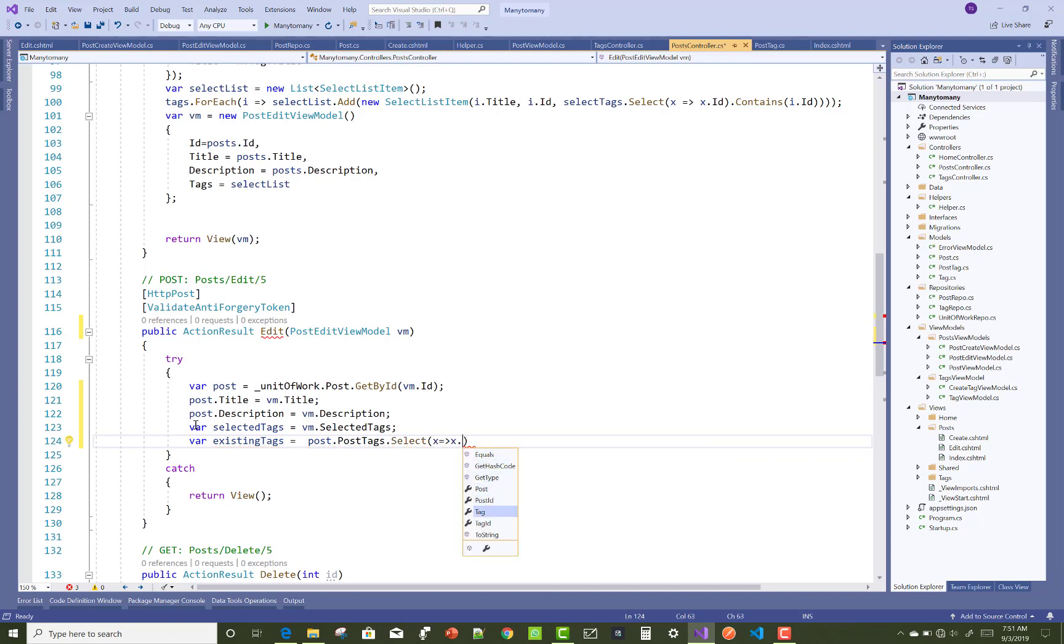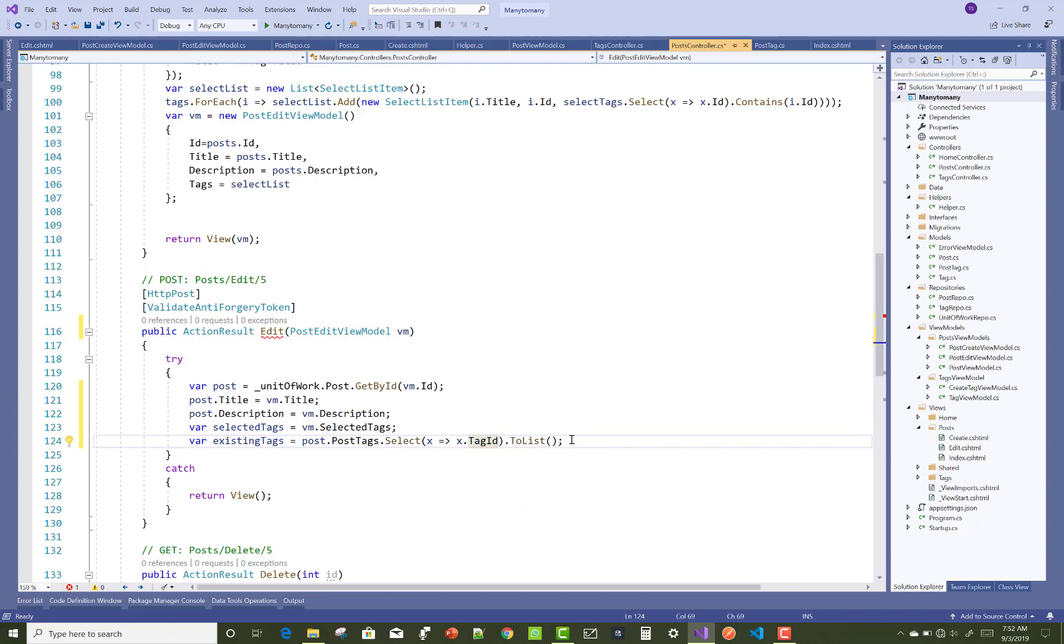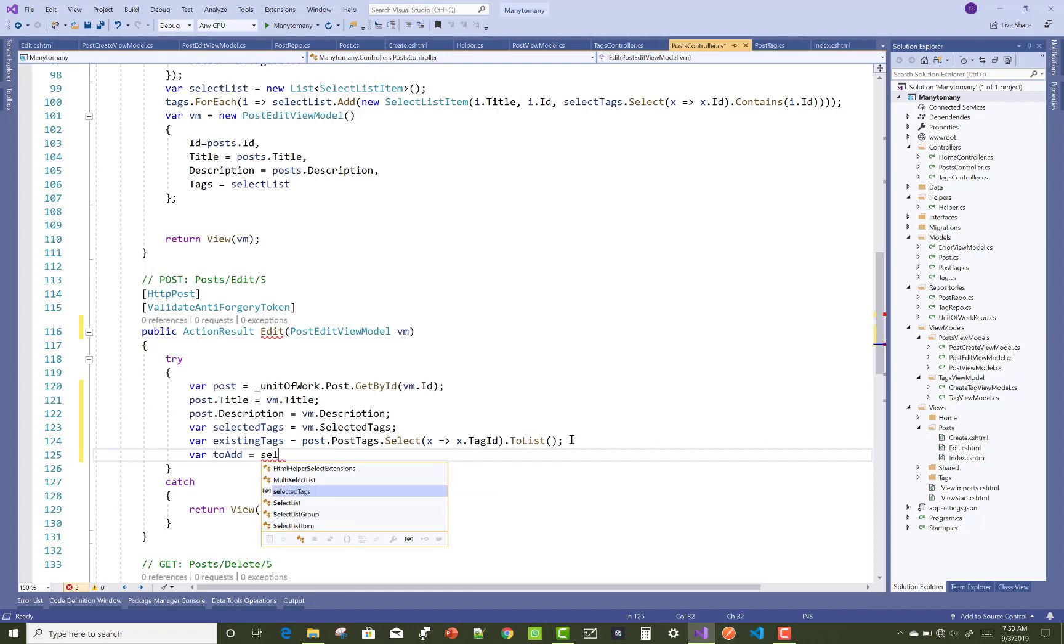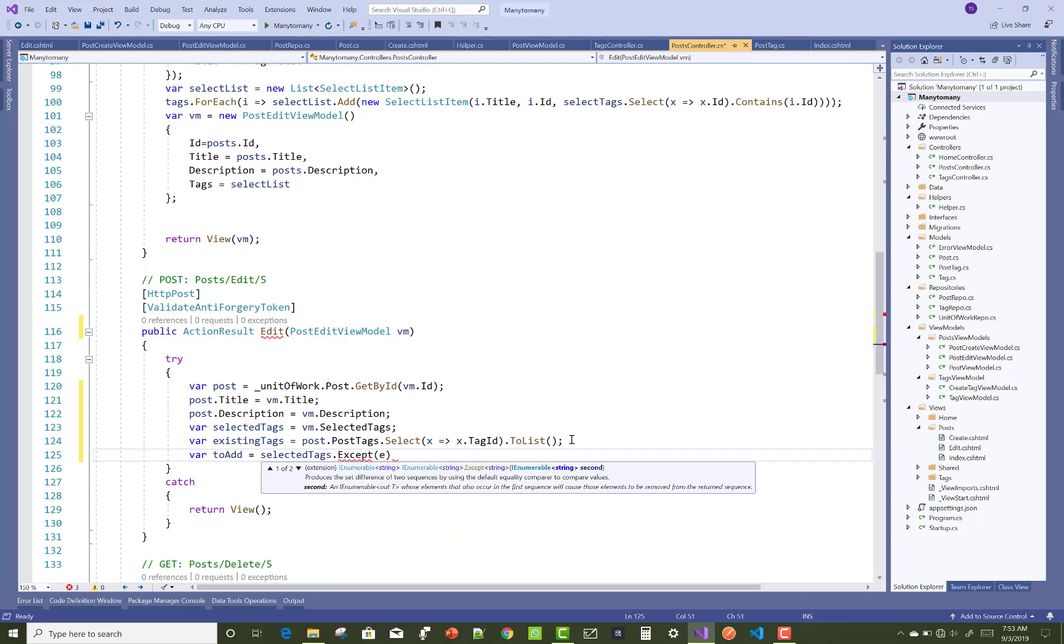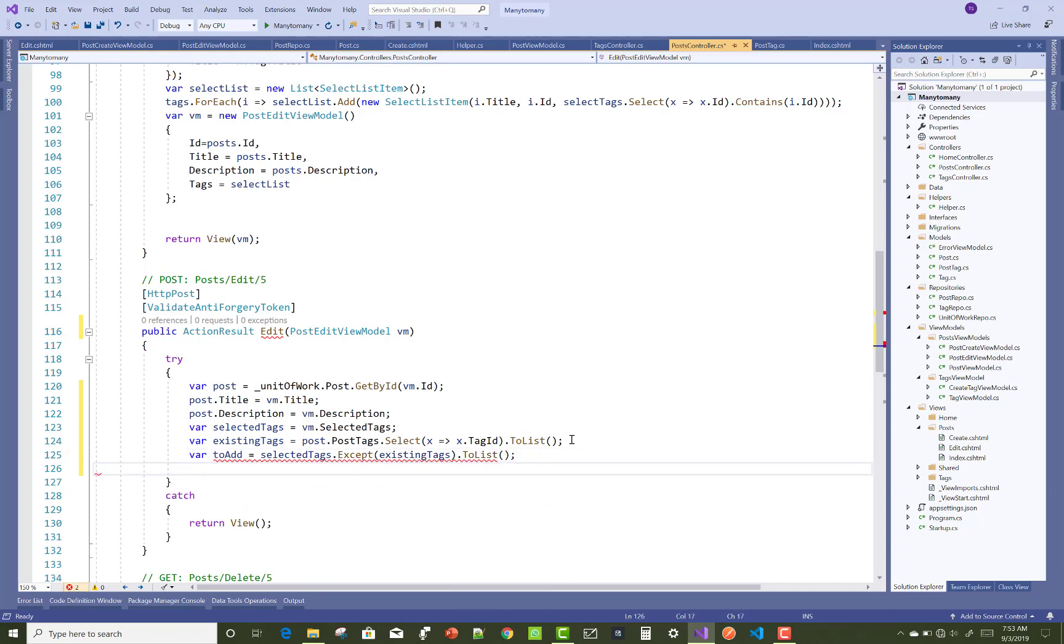VM.selectedTag means when we select any tag from the given many-to-many relationship select list. The existing tag that is already available in your database table: post.PostTag.Select(x => x.TagID).ToList.